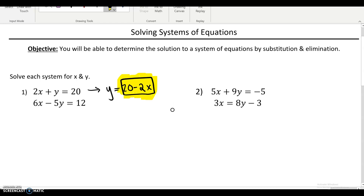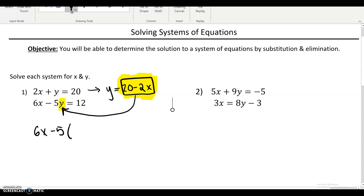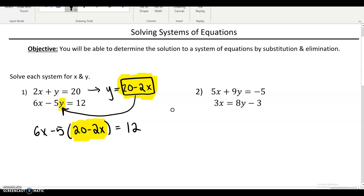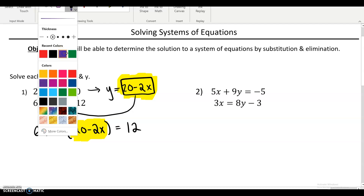I could take that 20 minus 2x and substitute it in for y in the second equation. I'll plug that in — it's no longer y because we know y is 20 minus 2x. I just substitute or replace that in there, and you get an equation like this. Why does that work? When you started this problem, you had equations with two variables, an x and a y. Now we have a one-variable equation, and we all know how to solve one-variable equations. You want to bring it down from two variables to one variable so you can solve it.